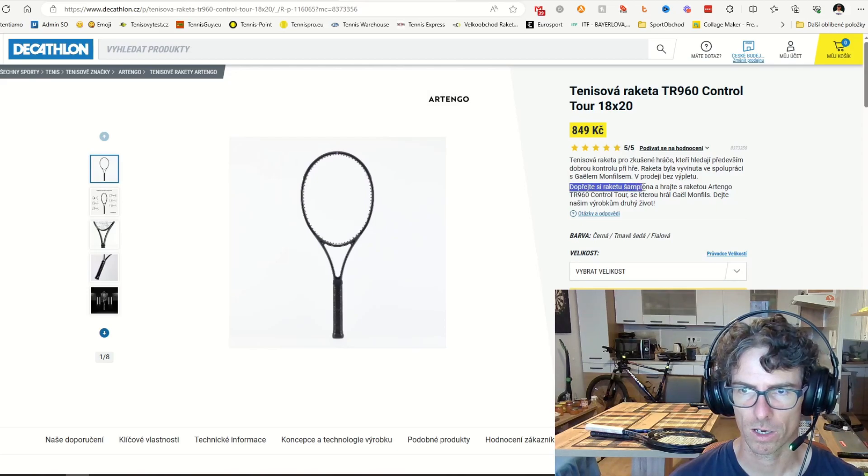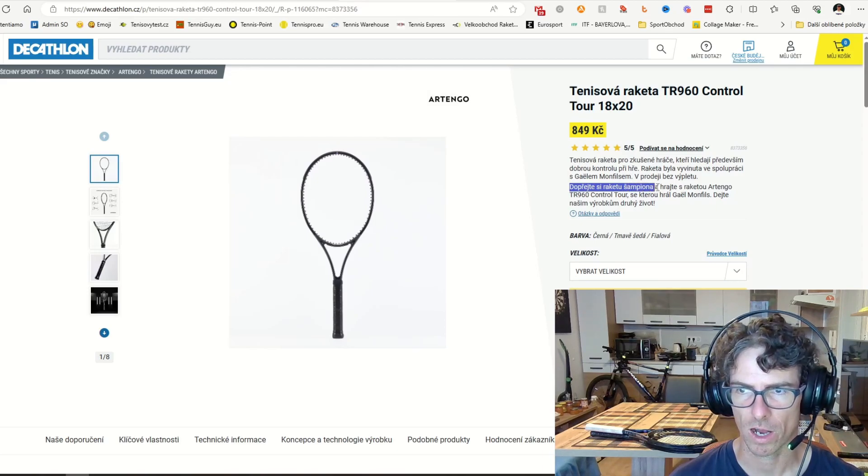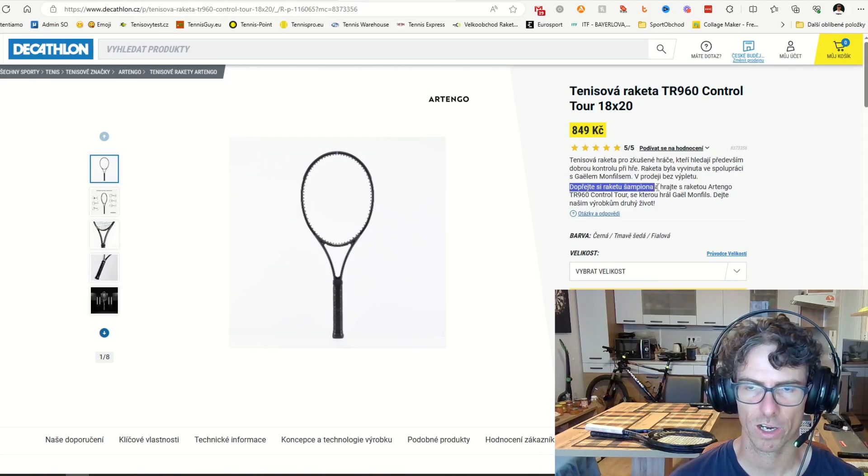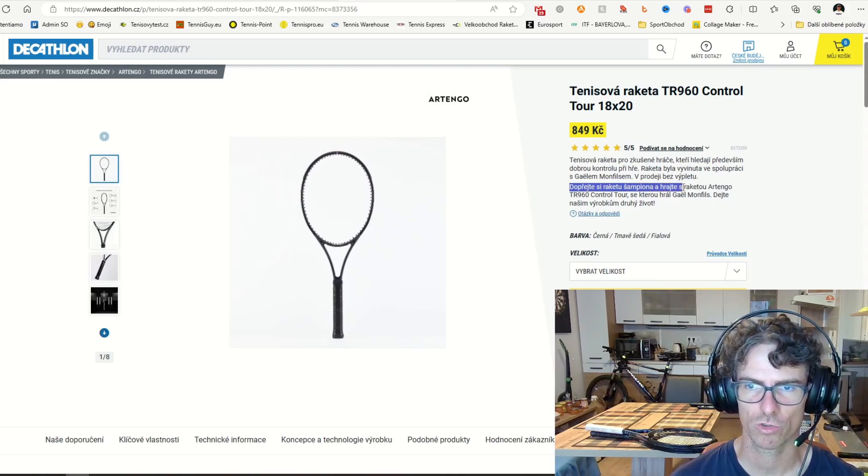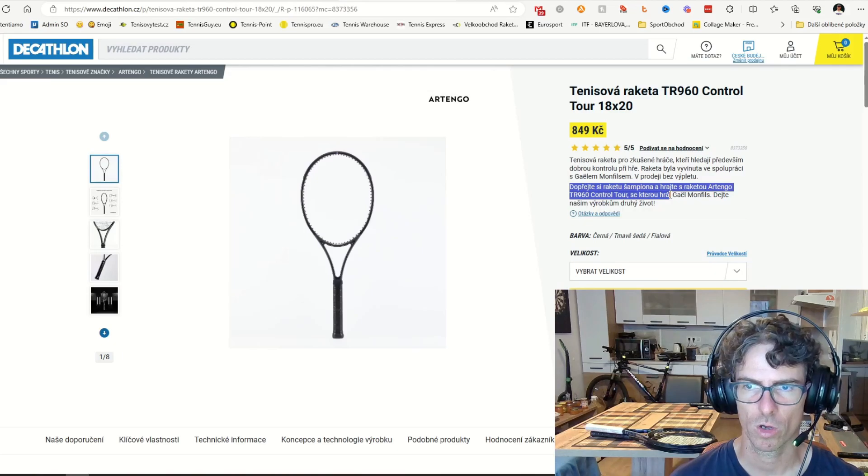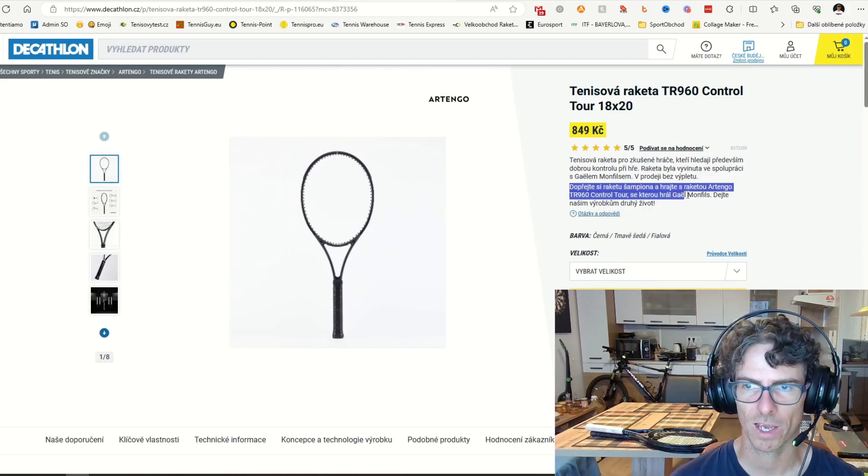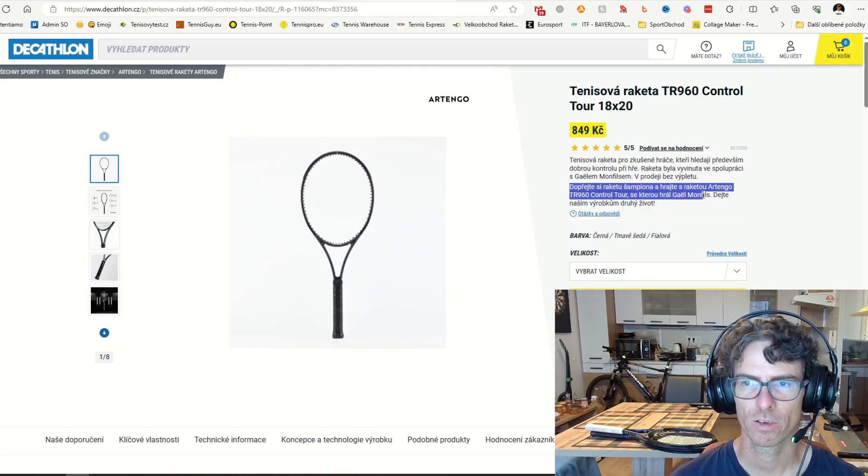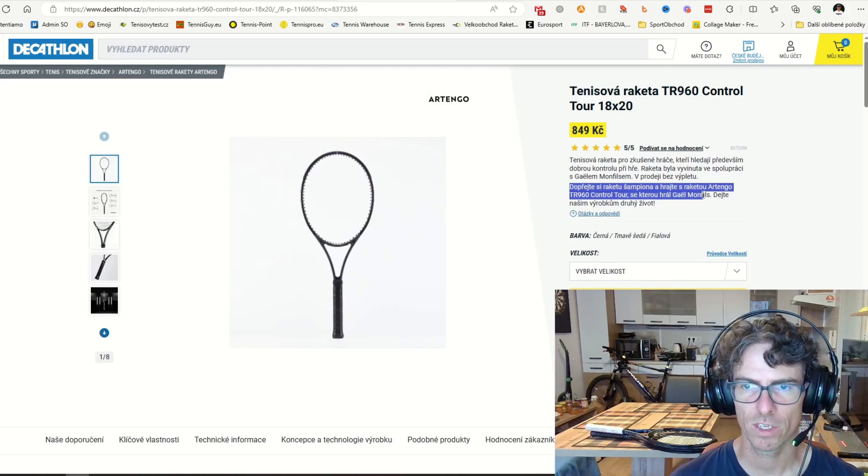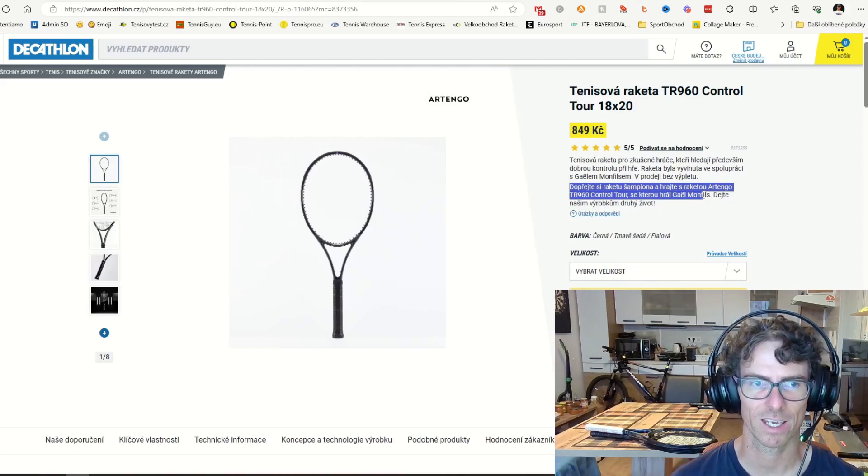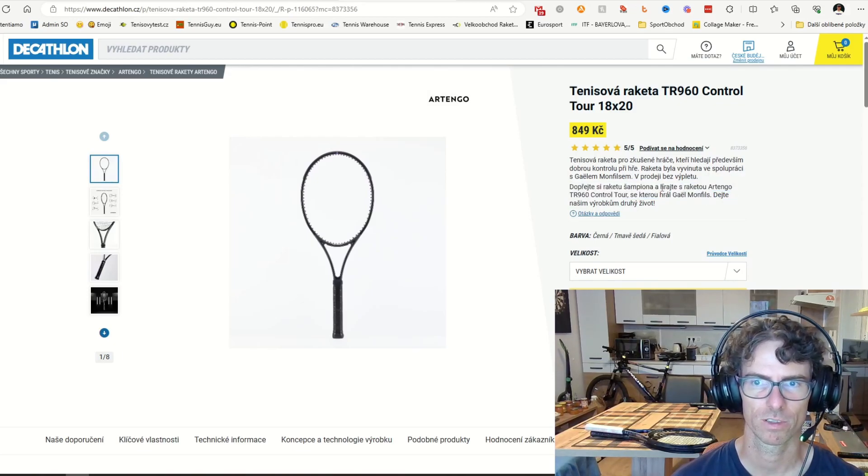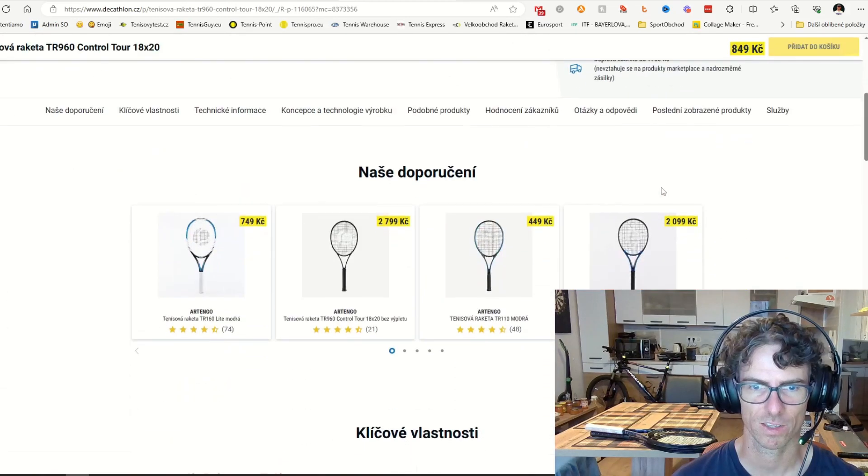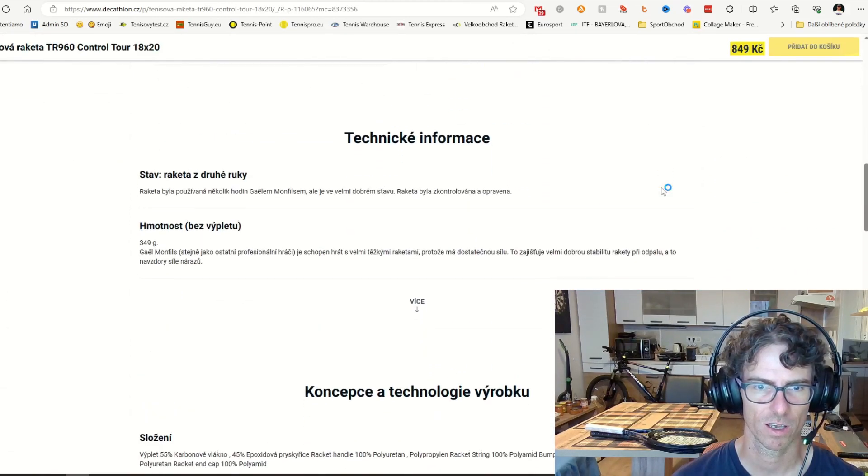The Artengo TR 960 Control Tour, which was used by Gael Monfils. Give these products second life. Yes, there it is.